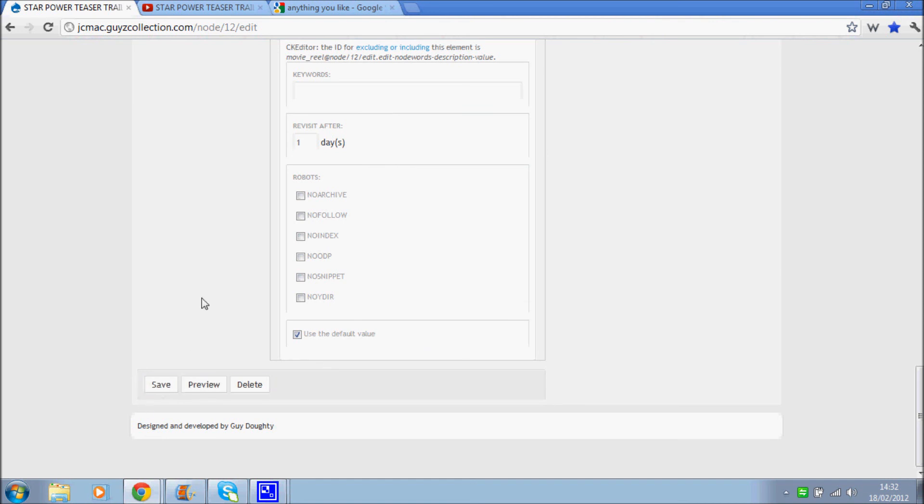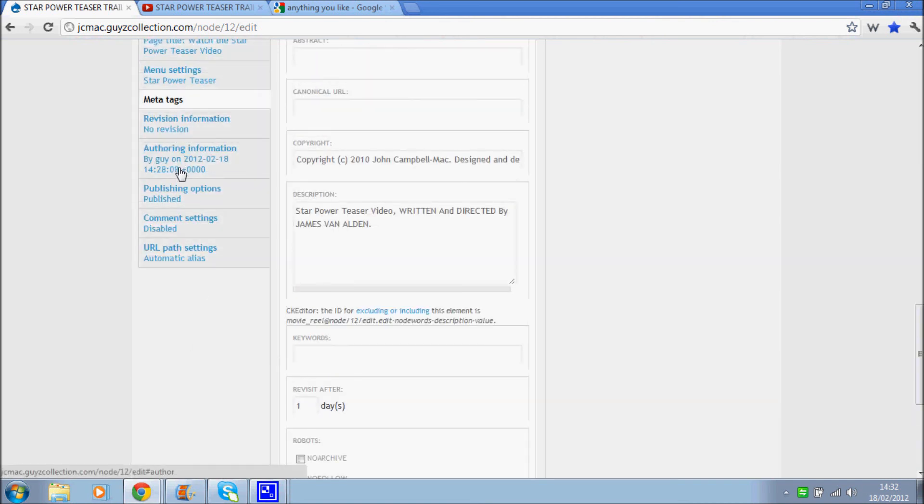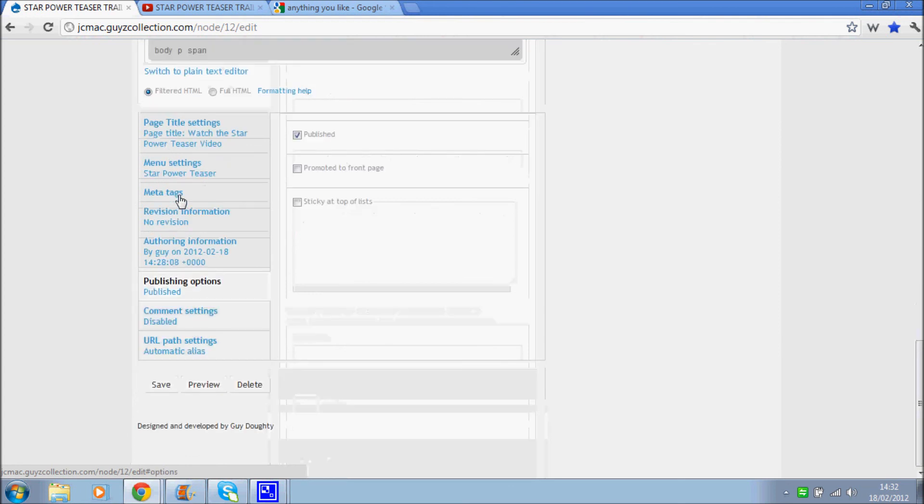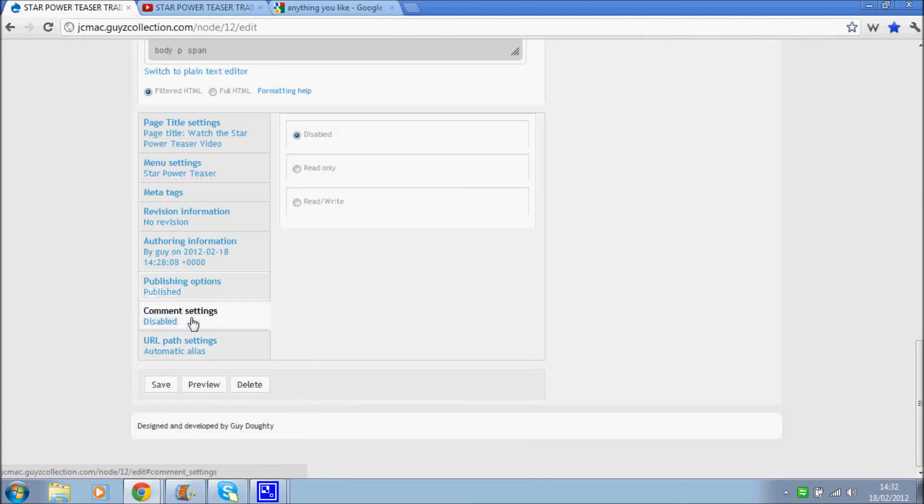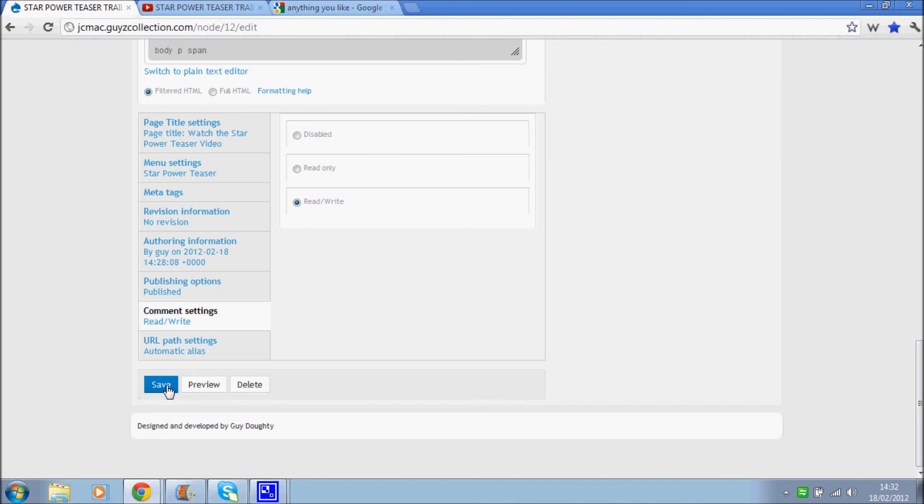And that's it really. Publish. Yeah, you want it published. Comment settings. If you want to allow users to post comments on the page, we can enable them here. And that is it.